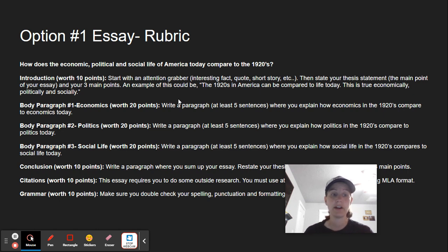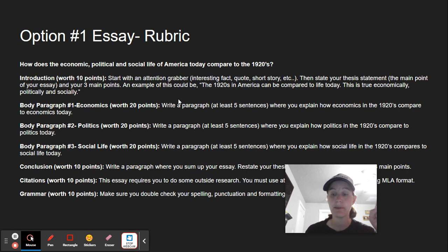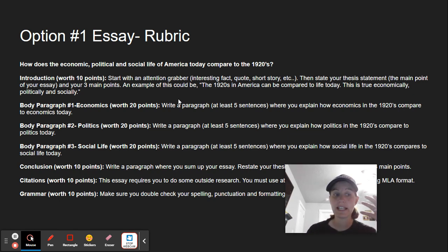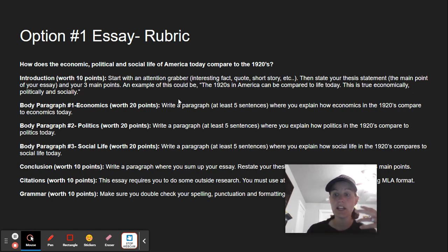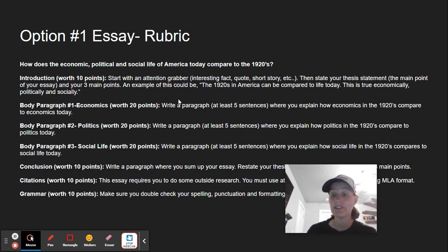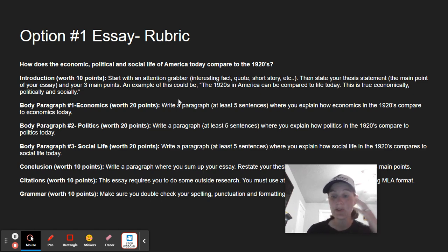Then you'll have your body paragraphs. Body paragraph number one: I want you to talk about economics. Write a paragraph of at least five sentences where you explain how economics in the 1920s compared to economics today. You may want to talk about how they are similar and how they're different, and how they relate to today.